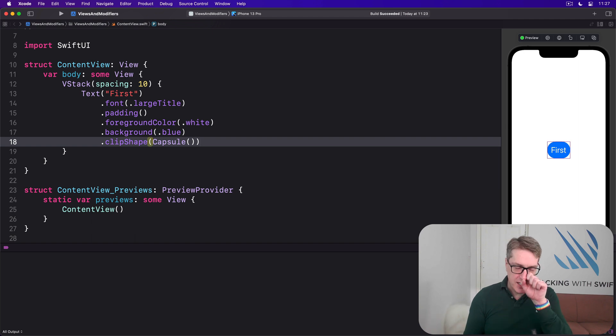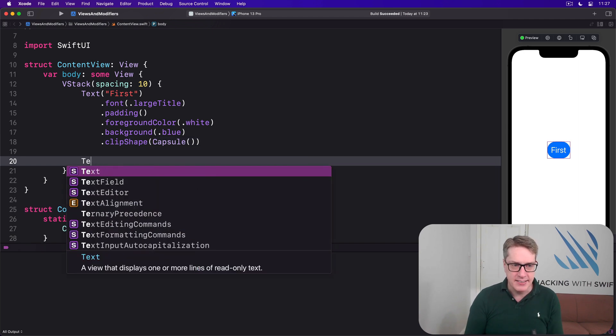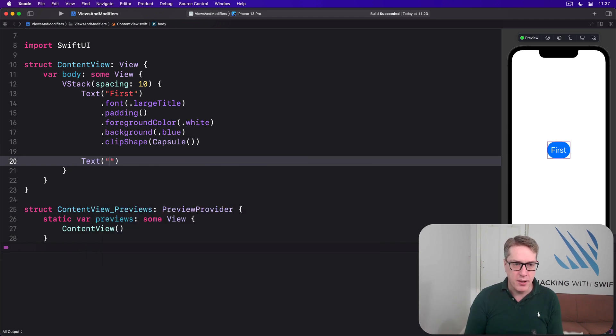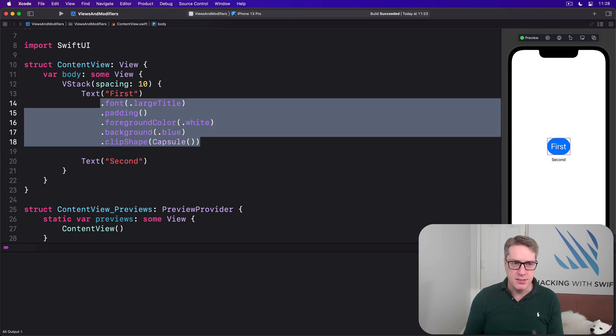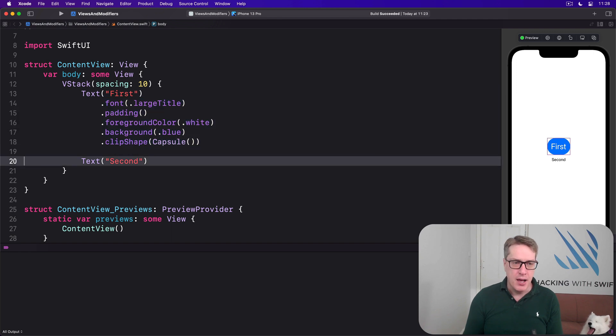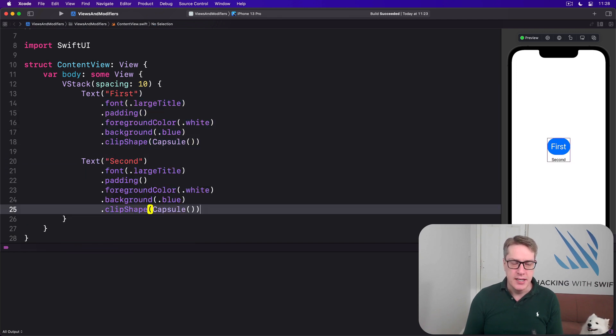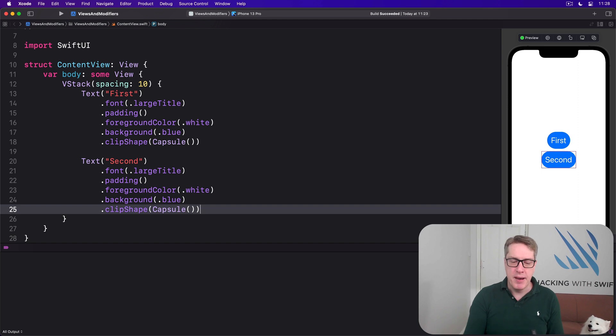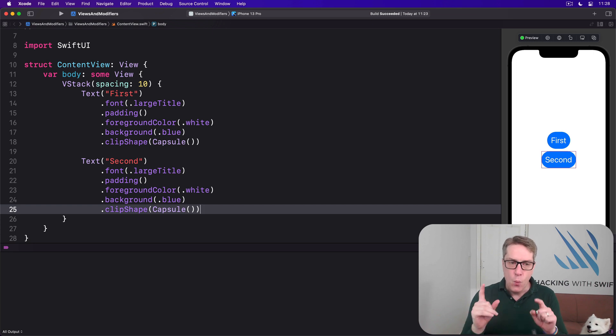And then I'm going to say, actually, I want to have text second as well. And all these same things, large title, padding, white foreground, blue background, capsule clip shape. I want to add those to second as well. Copy and paste them in. Now, because these two views are identical apart from their text, we can wrap them up in a new view.